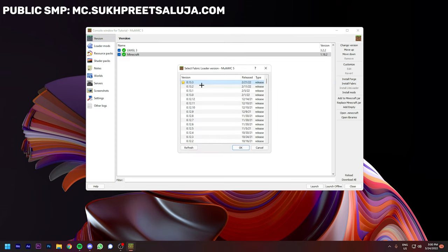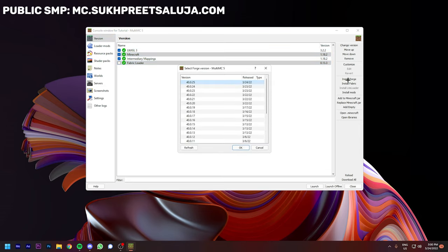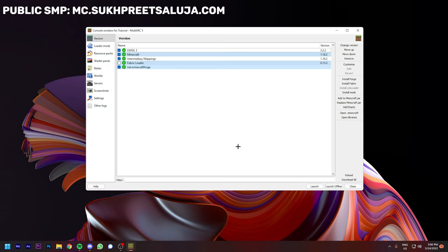If you want to change from Fabric to Forge, you only have to disable Fabric Loader and install Forge and select the version you like, and it's done.